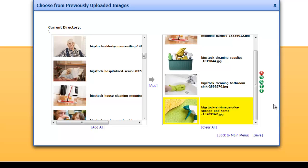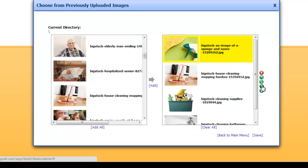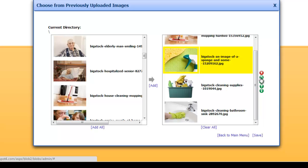You can use those small buttons on the right column to reorder the images. When you have your changes complete, click save.